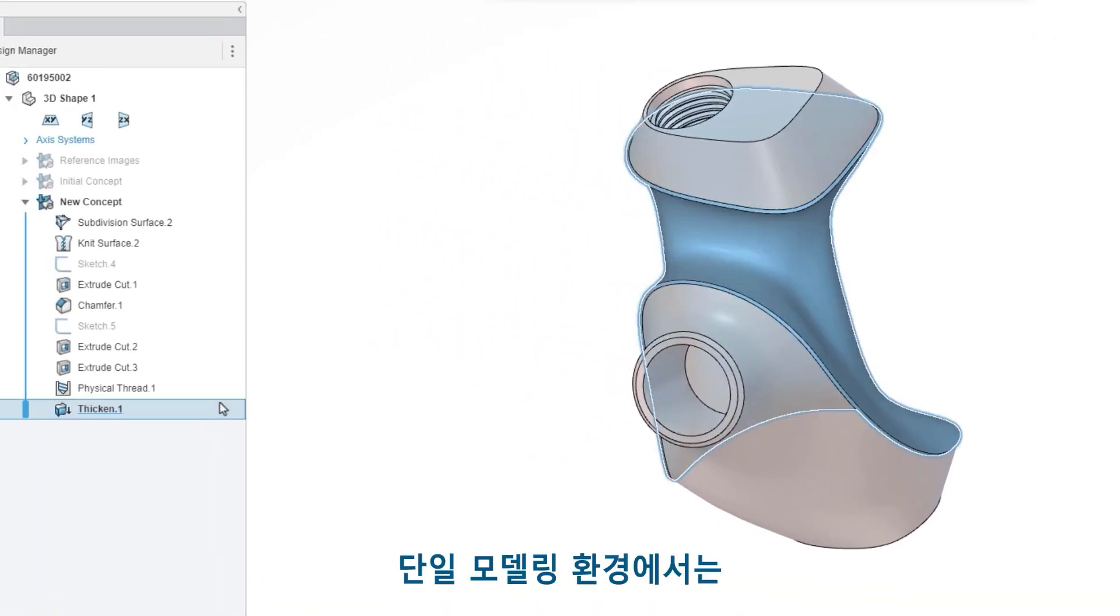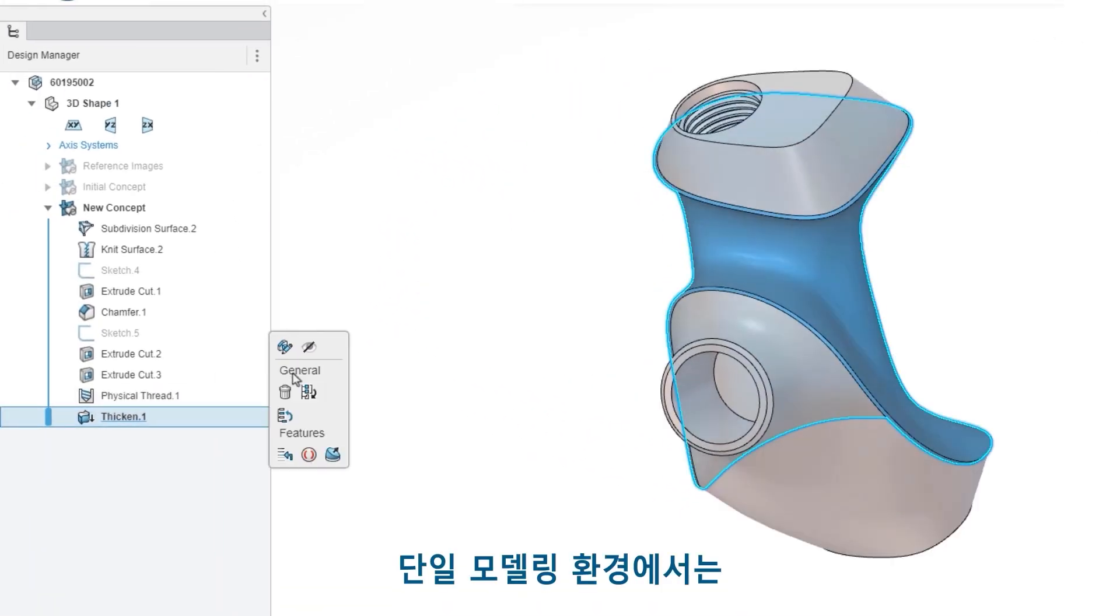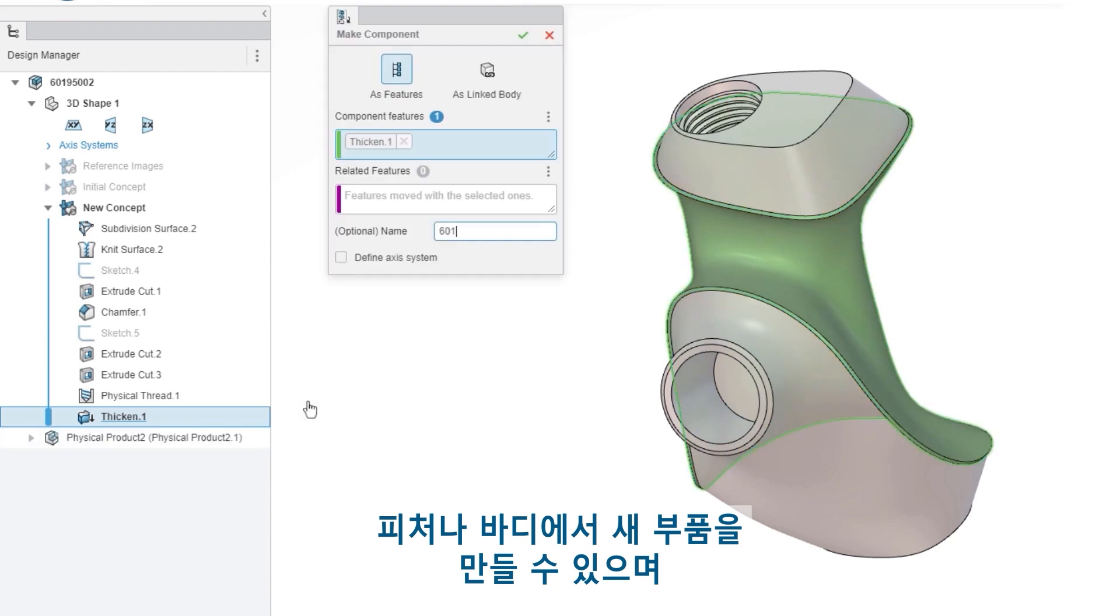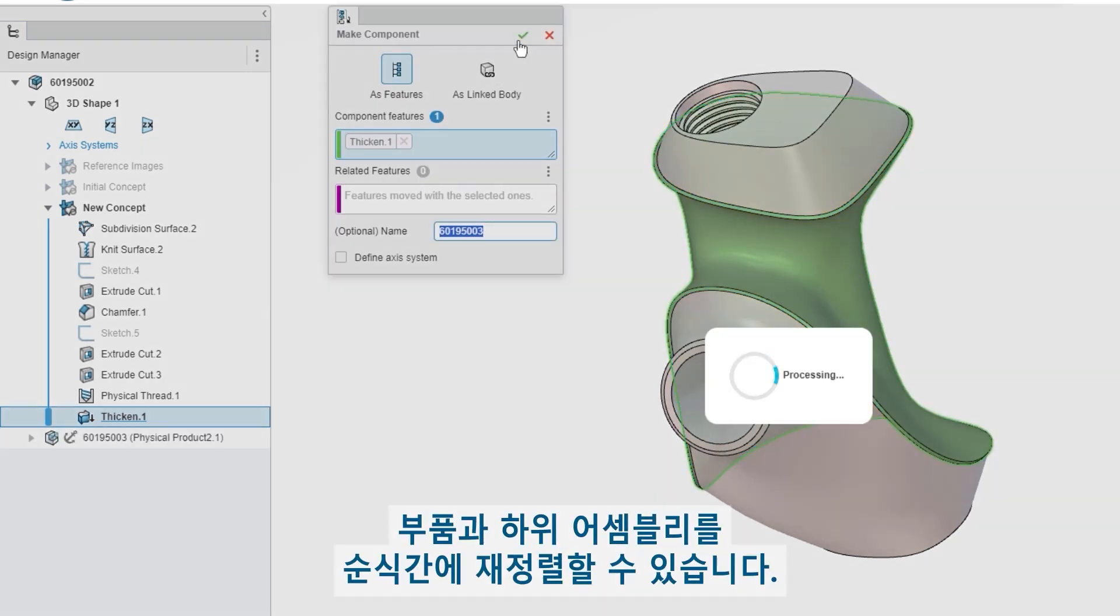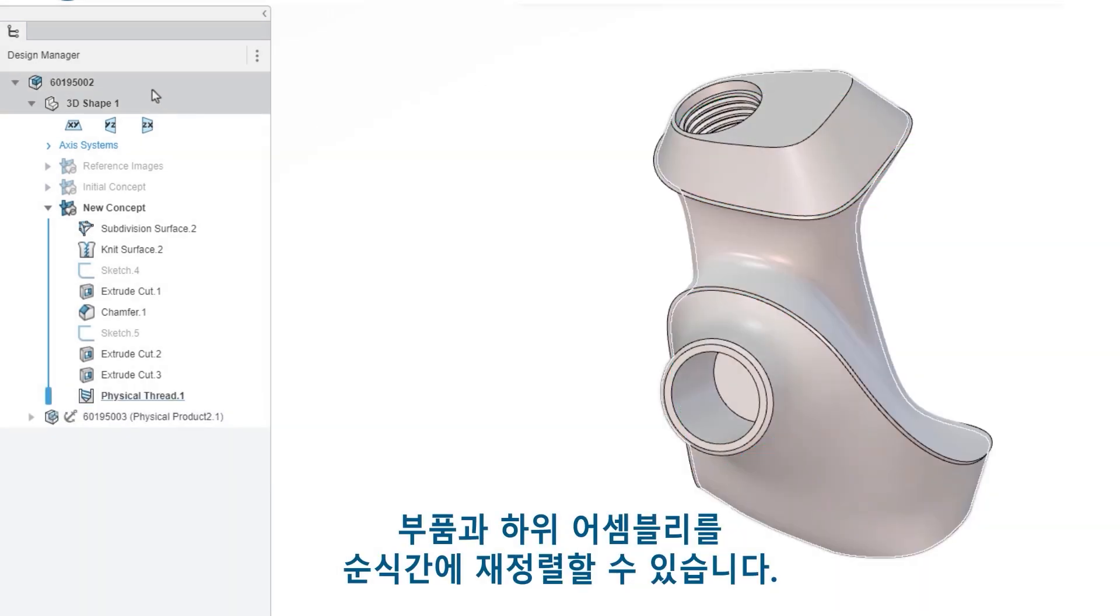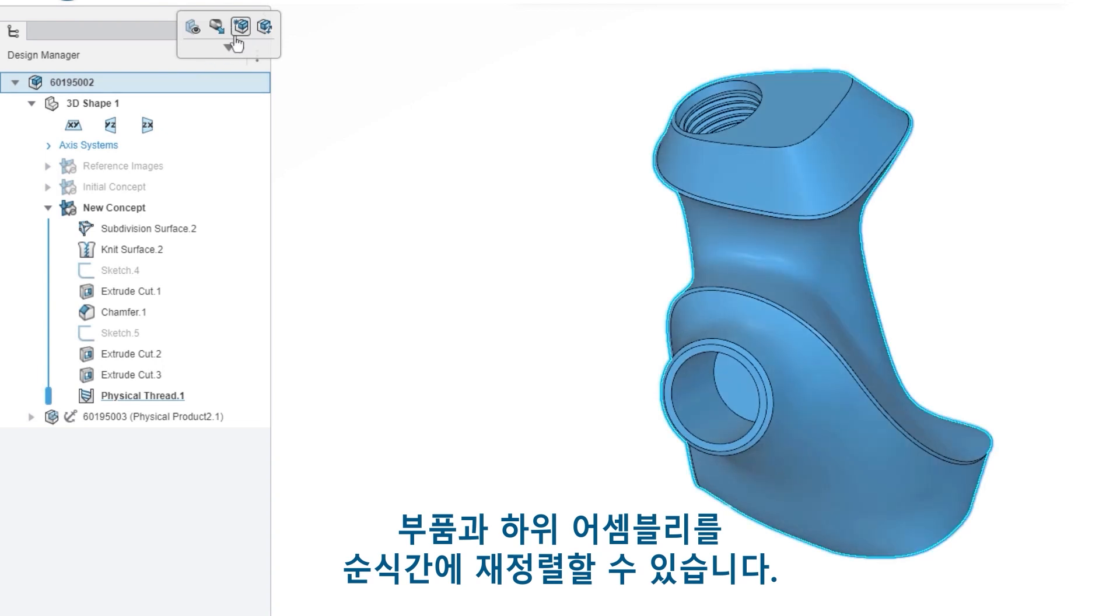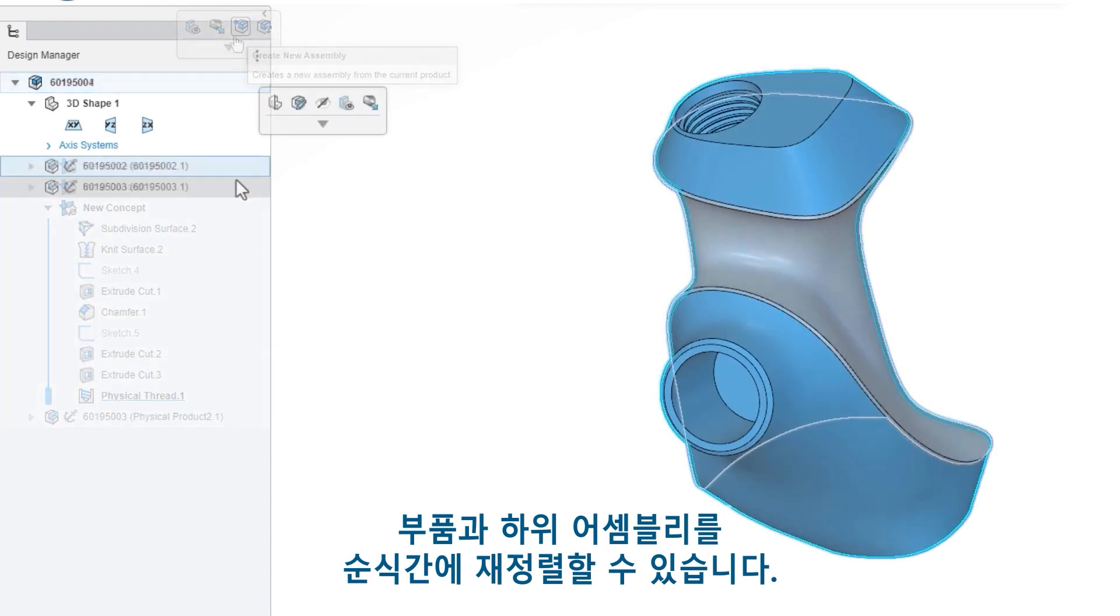The single modeling environment allows you to create new components from features or bodies and makes rearranging your components and sub-assemblies simpler than ever.